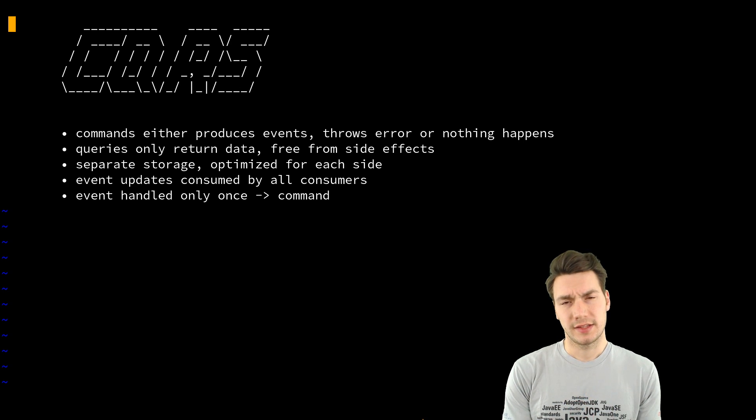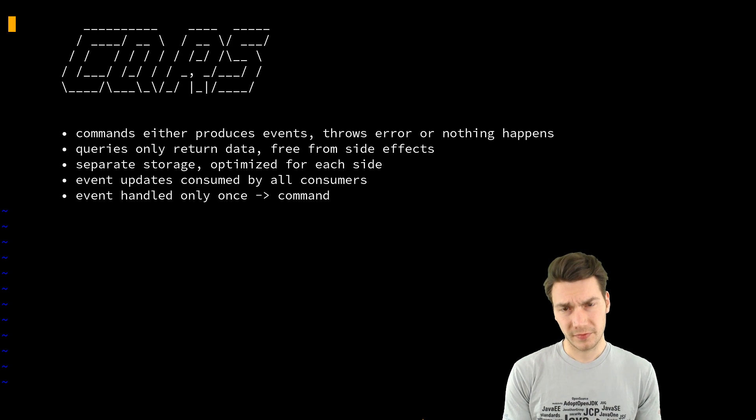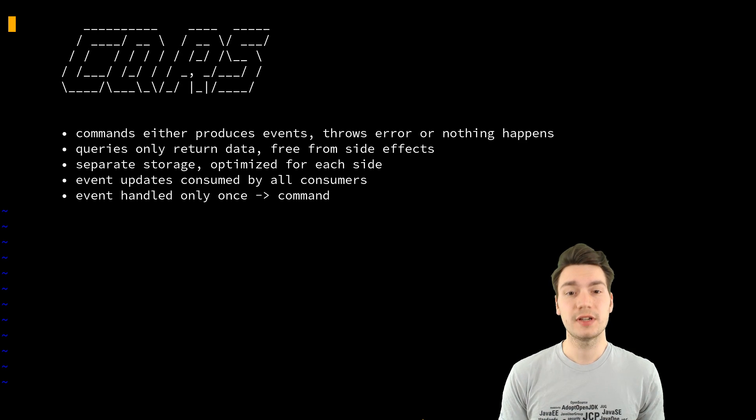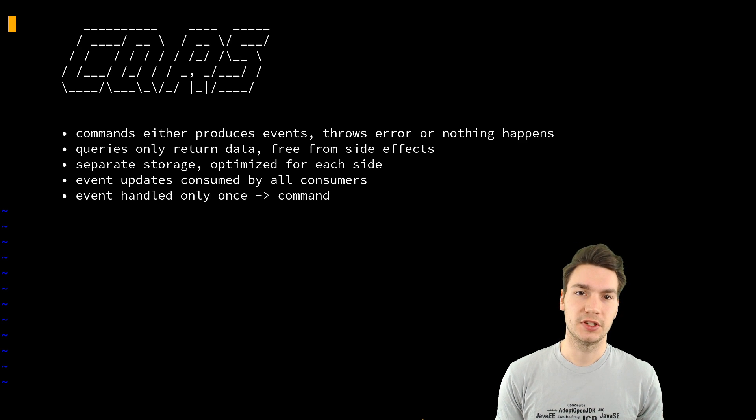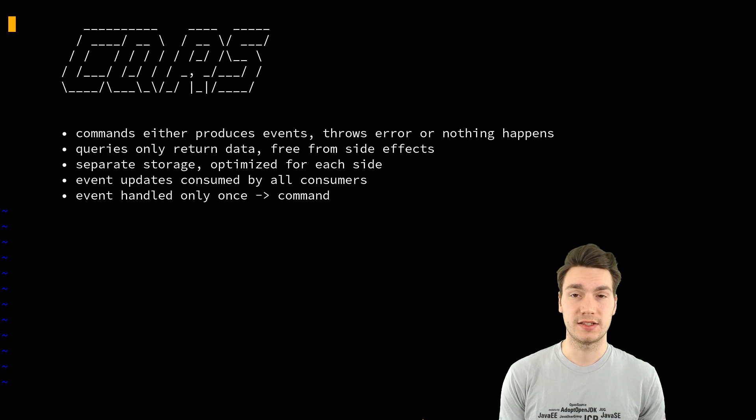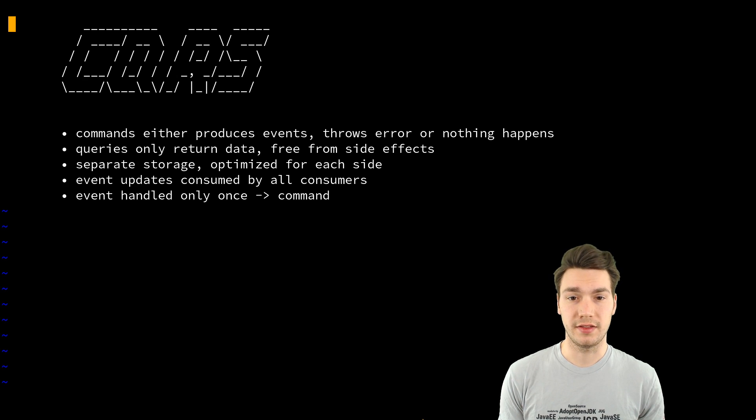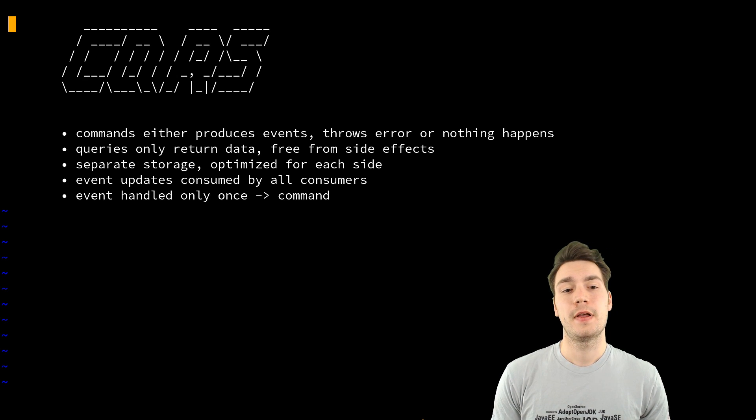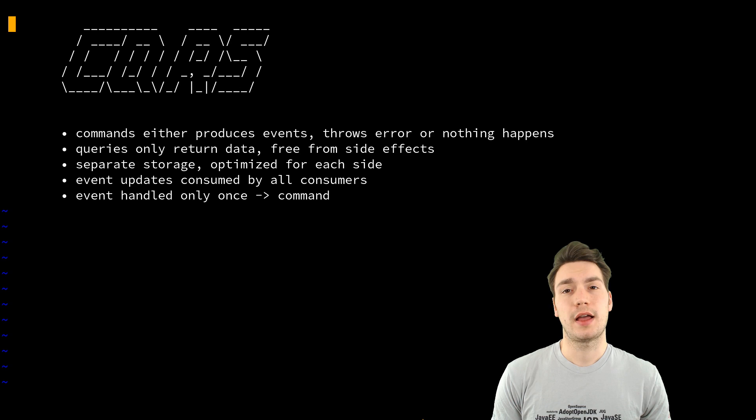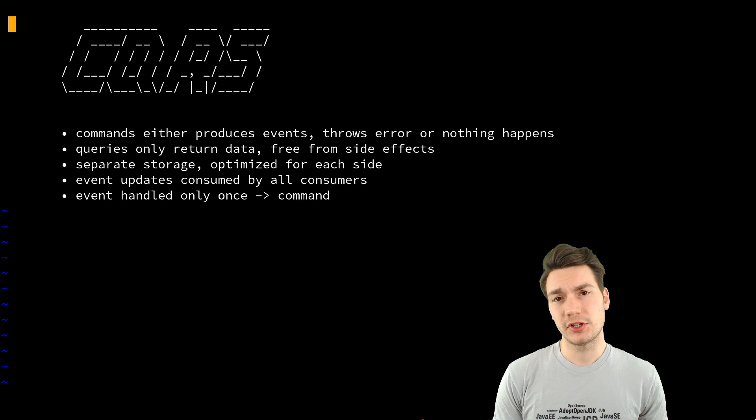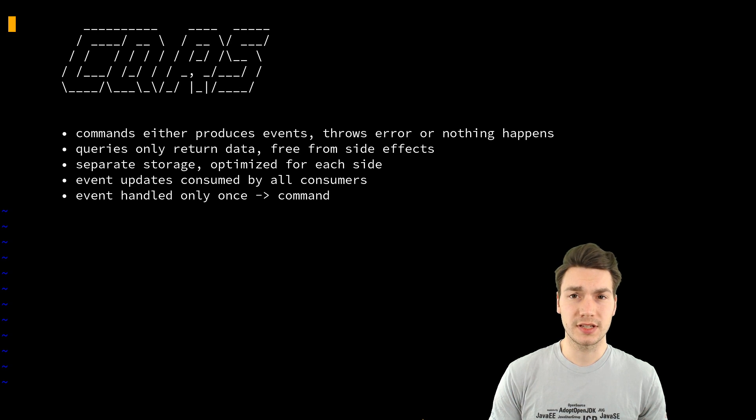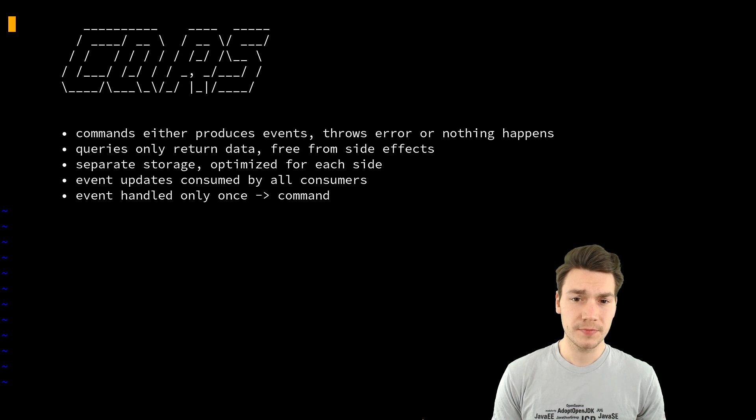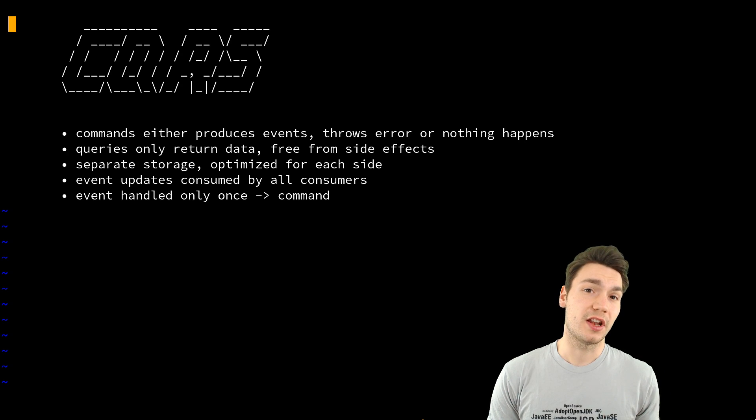And the query side that reads your order it only returns the data. No side effects here. It's not allowed to write anything.